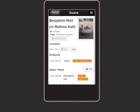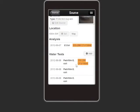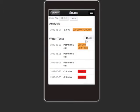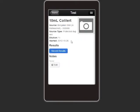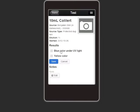Each point in mWater is identified by a globally unique number, guaranteed to never change. Having one consistent identifier for water sources, backed by an open API, means that NGOs, governments, and local health workers can more easily share information about water sources. This identifier can also be used by local residents to look up information on the safety of water sources in their community.